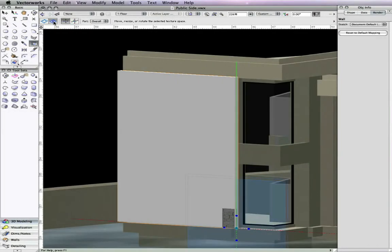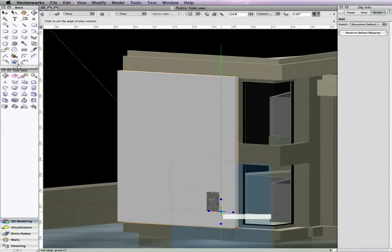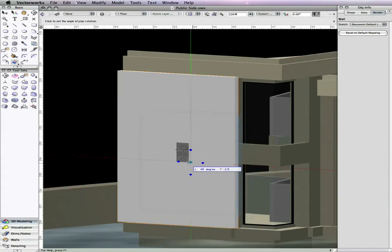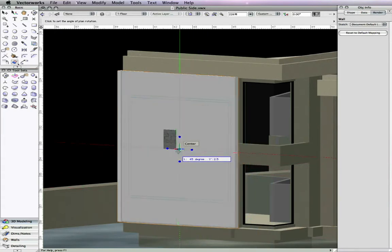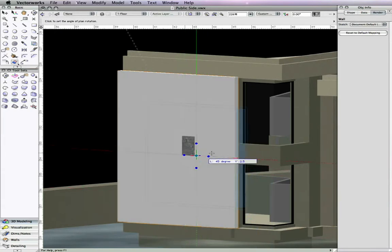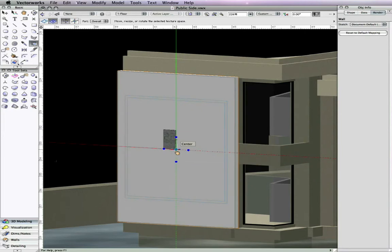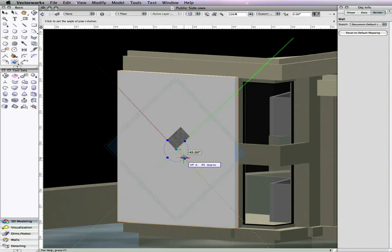Let's take a look at a new mapping mode that was added to the Attributes Mapping Tool. This new mode gives you the ability to offset and rotate the texture in 3D space.